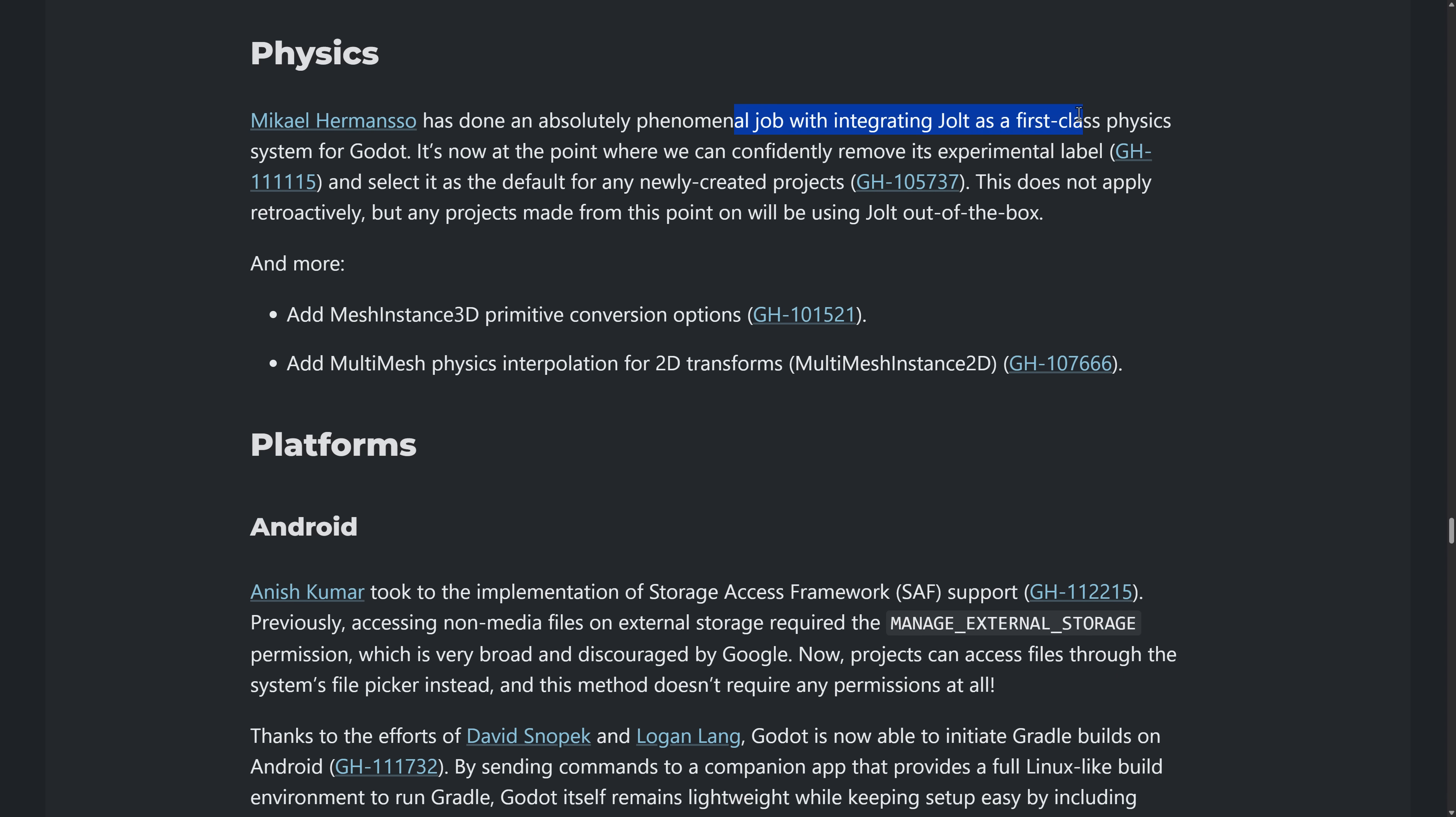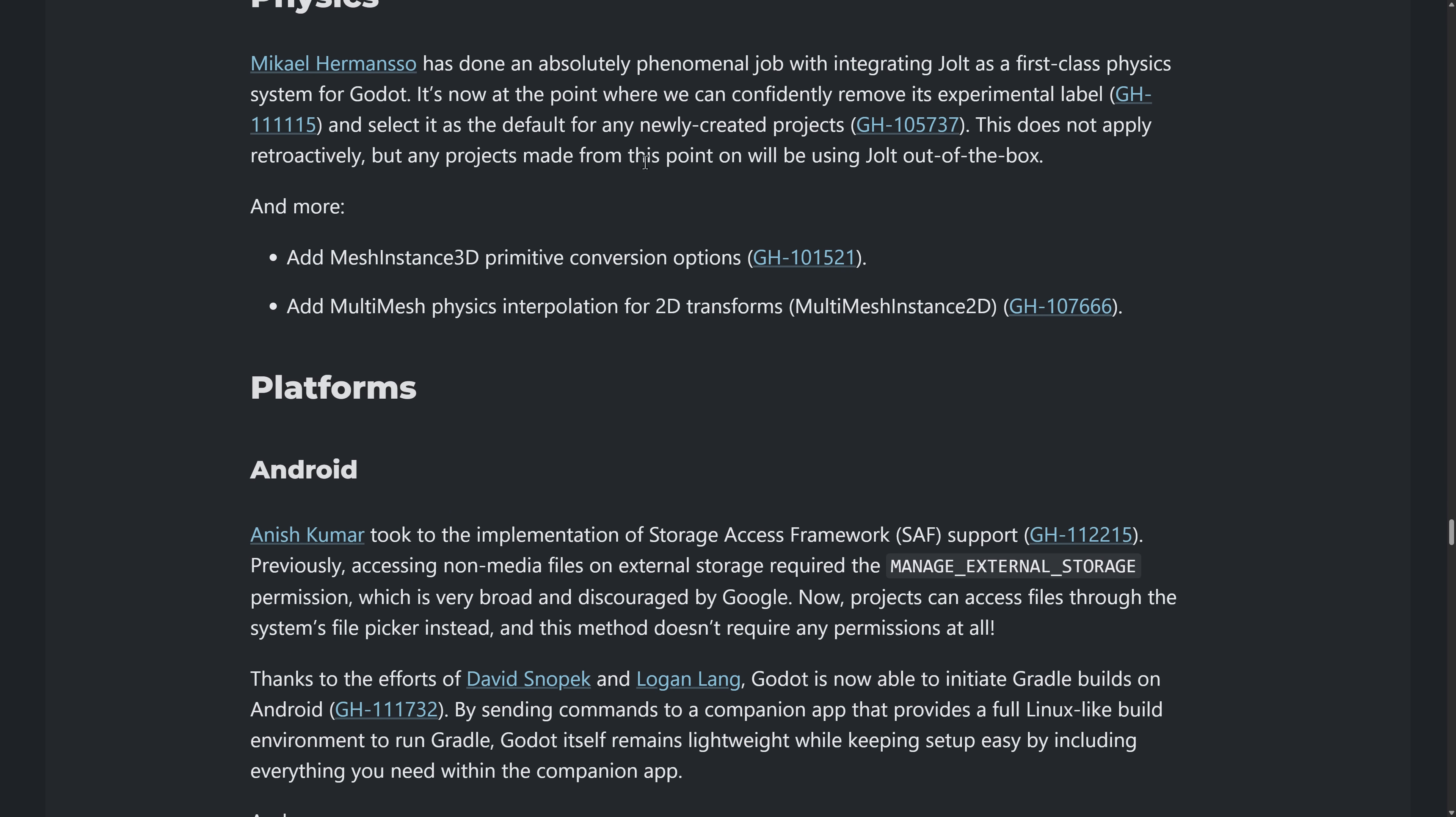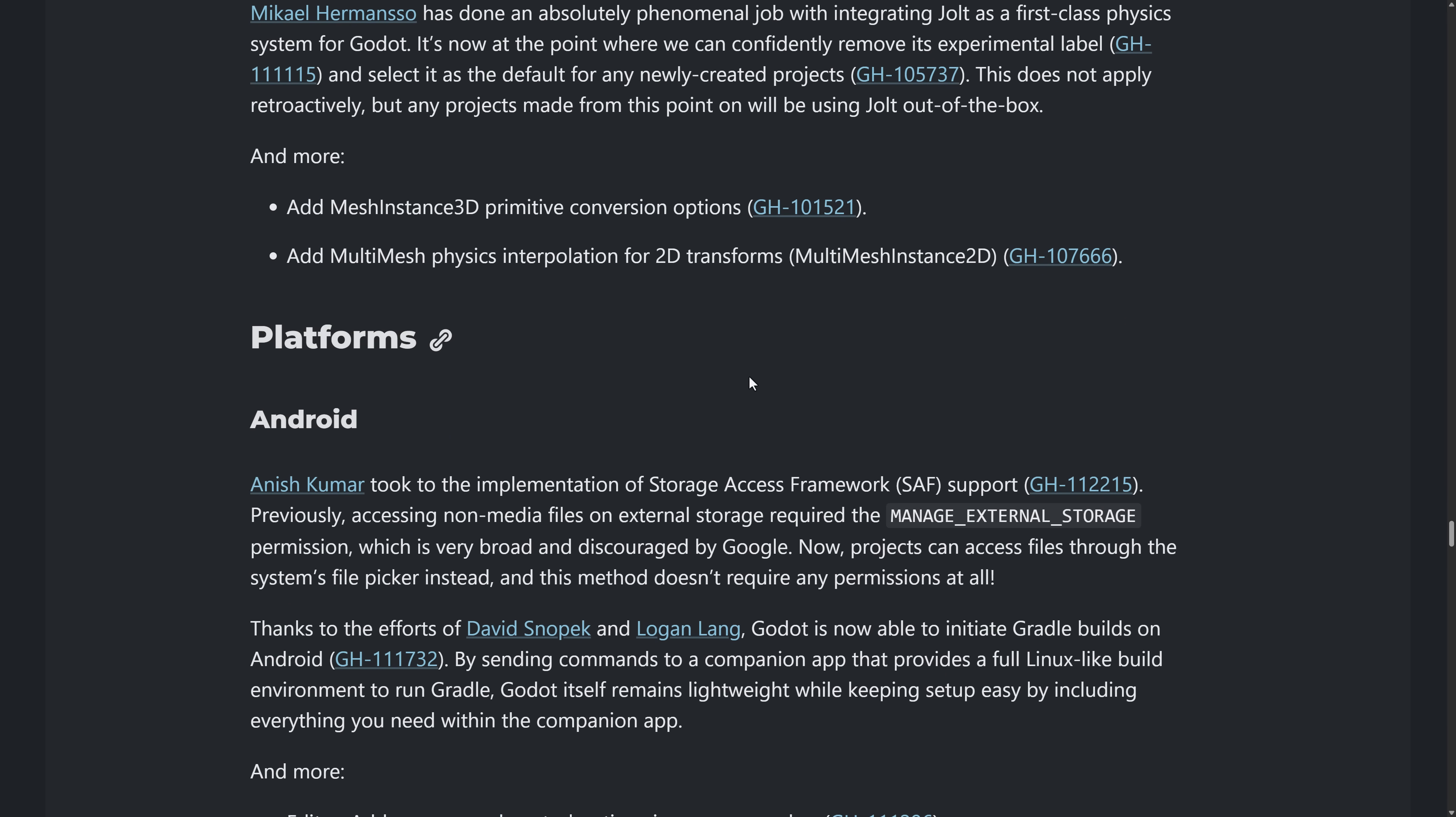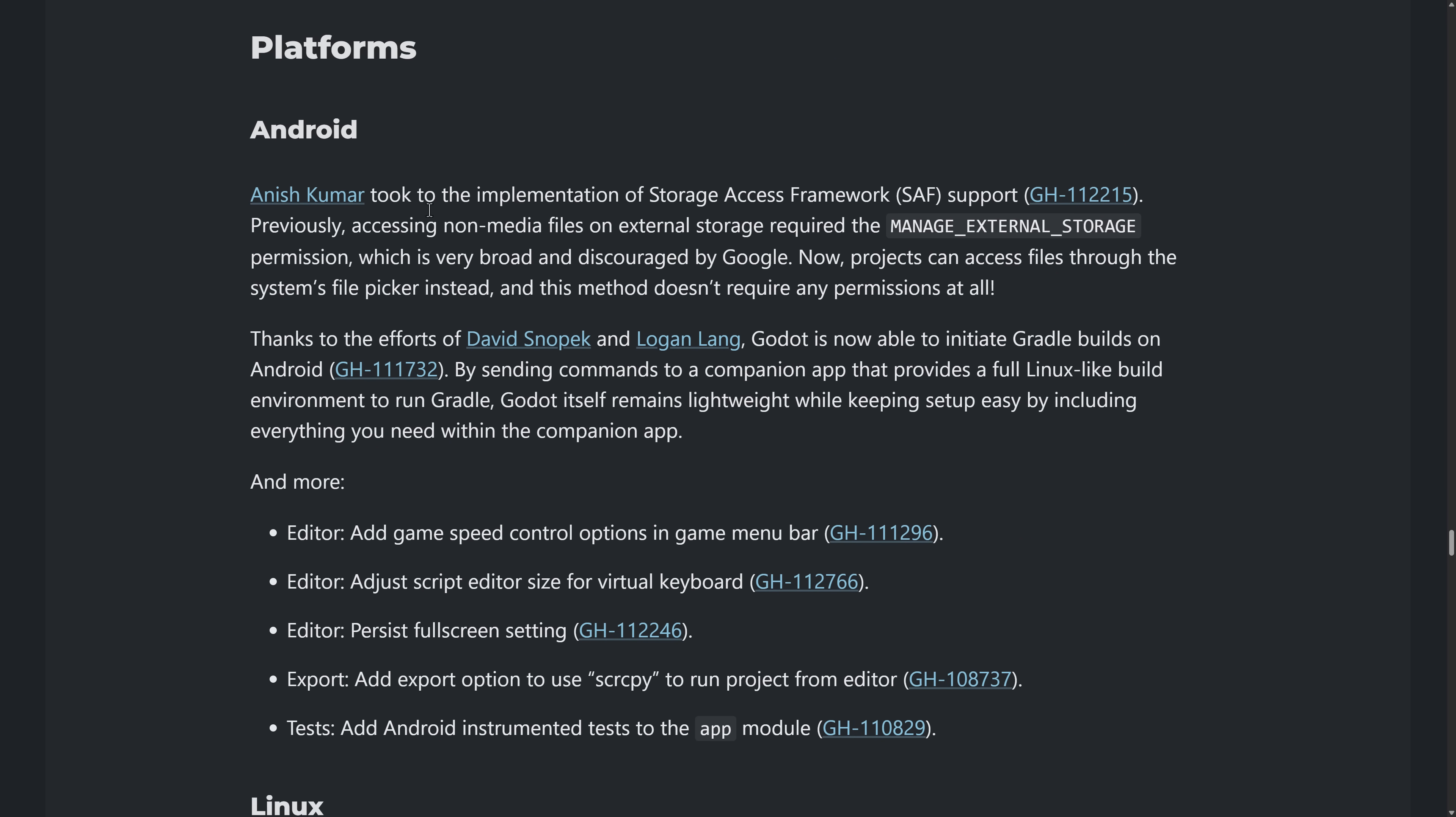On the physics side of things, Jolt was integrated before. It is now considered not experimental. So you can basically just create Jolt physics solutions now, and they're not considered experimental. So they're more ready for prime time.